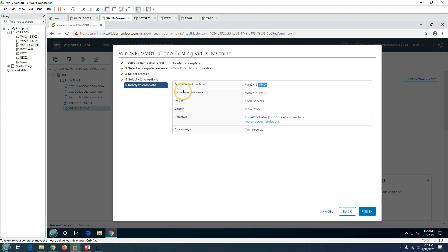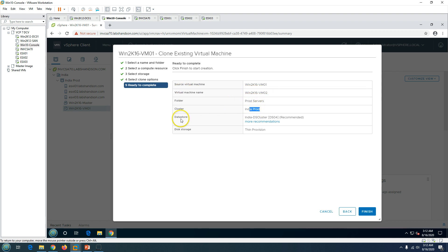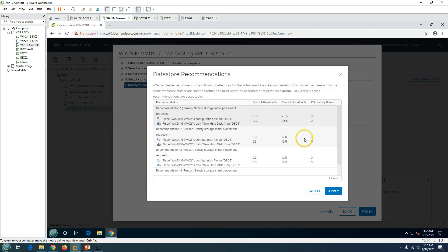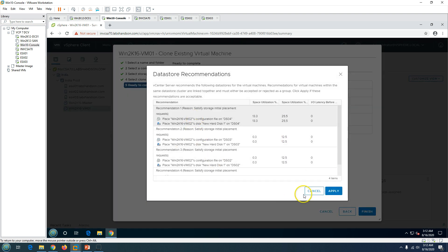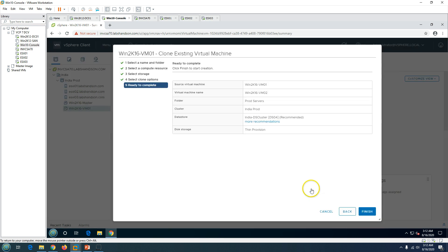You can see the source virtual machine and the target virtual machine - Win2K16VM01 and the folder, cluster name, and datastore. It's going to give you all the disk space requirements and the disk storage thin provision. We are done, just click on finish.